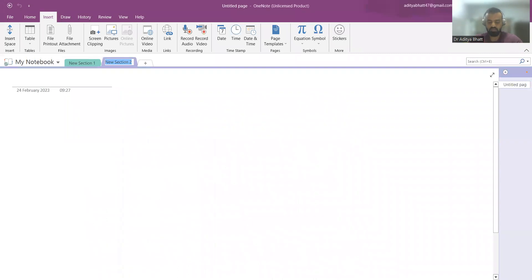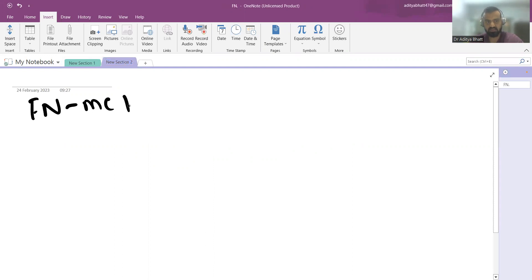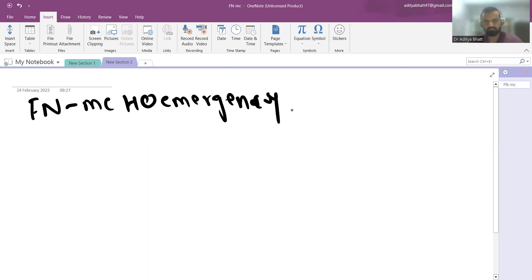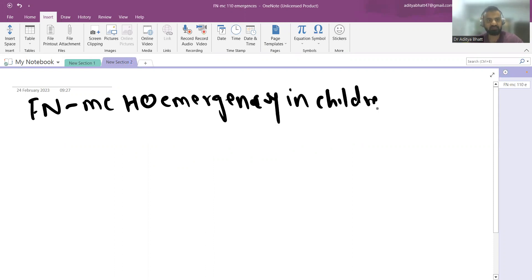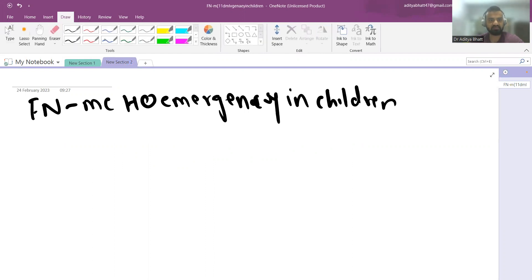Hello everyone, welcome to another lecture. Today we'll discuss the only remaining emergency in pediatric hematology — febrile neutropenia. The rest of the hematological emergencies I have discussed in the lecture on approach to hematological emergencies in children. Febrile neutropenia is the most common hematological emergency in children.